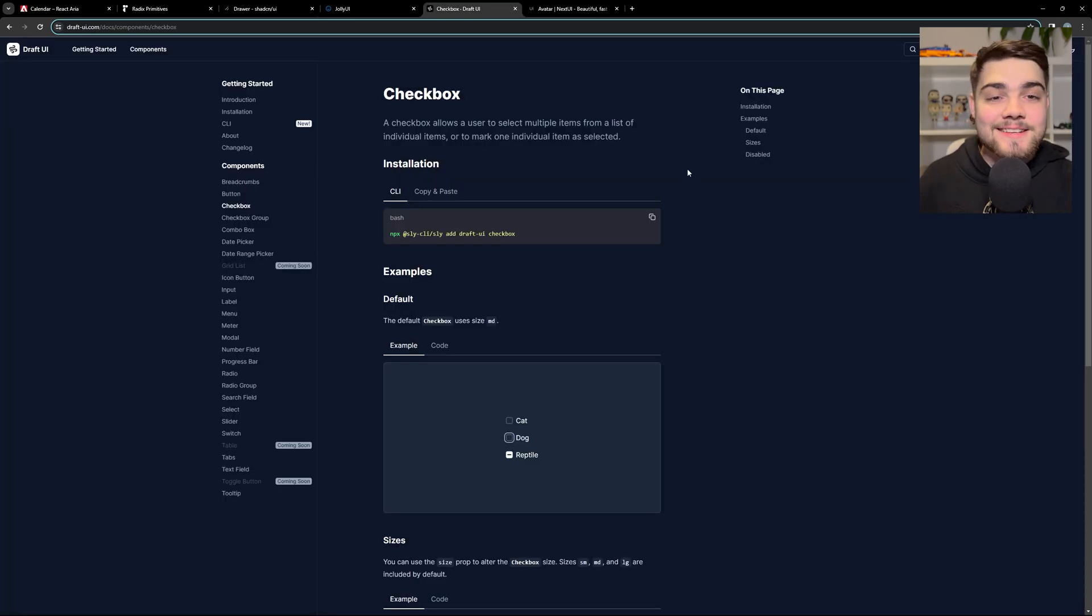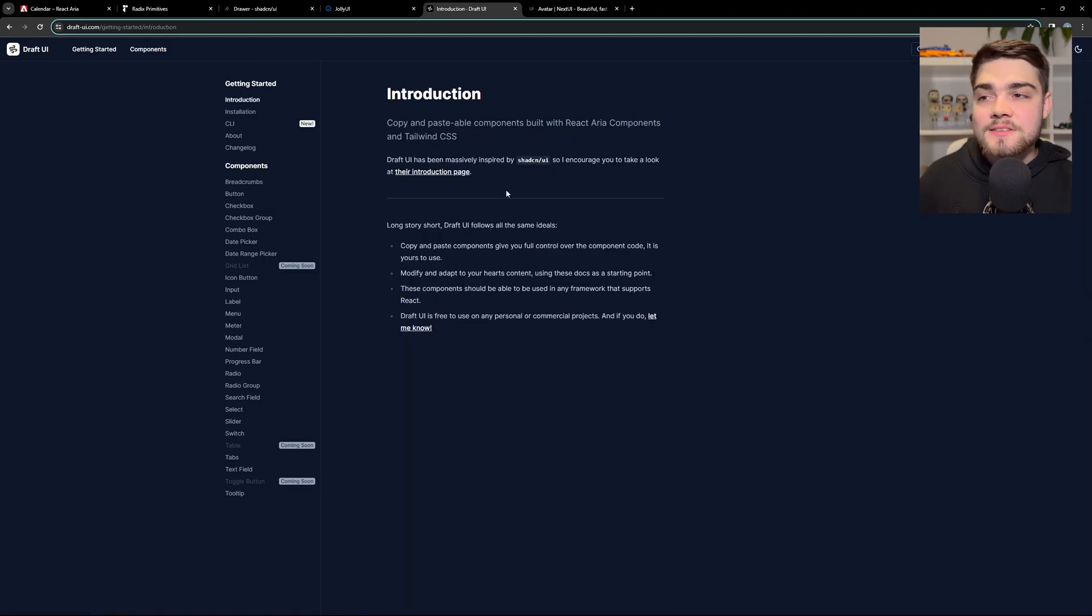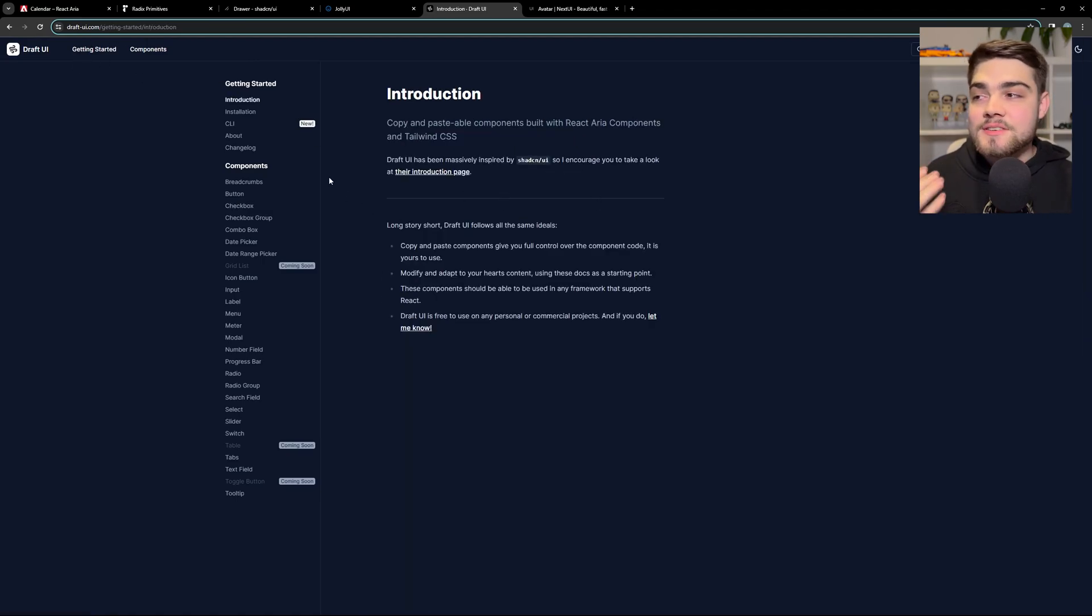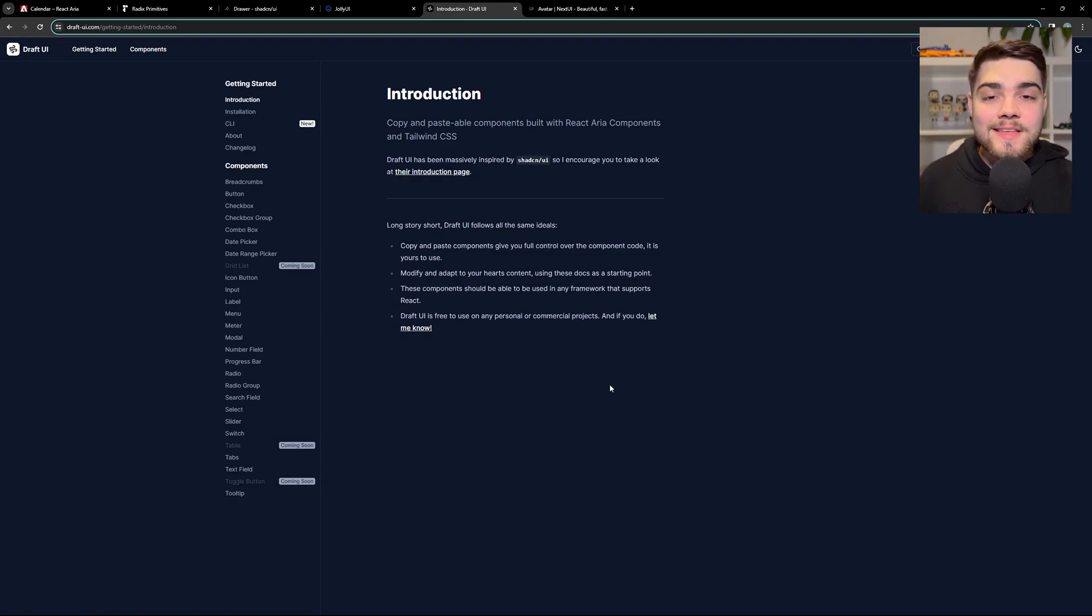And lastly, as I said, check out Draft UI if you're new to all of this and just want to get started with a library that isn't ShadCN UI and doesn't have those styles with you. If you have any more questions, please leave a comment down below. And as always, thank you very much for watching.